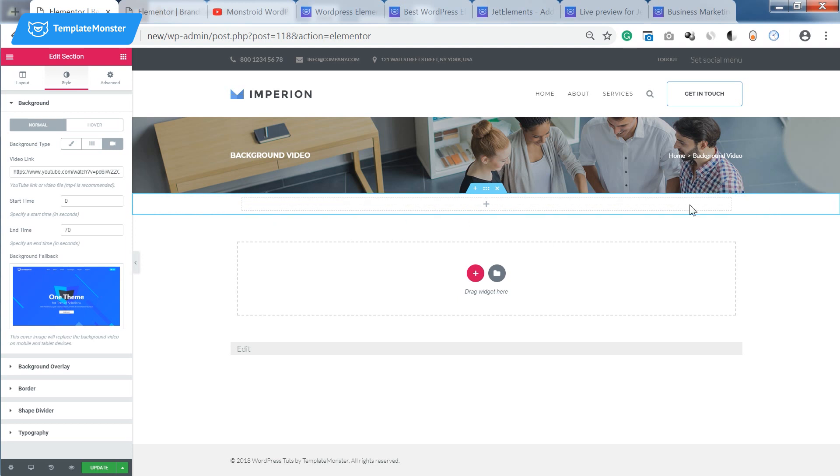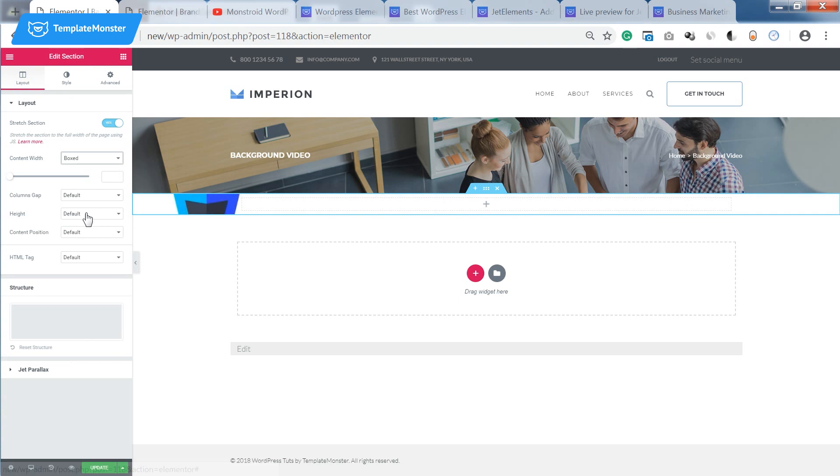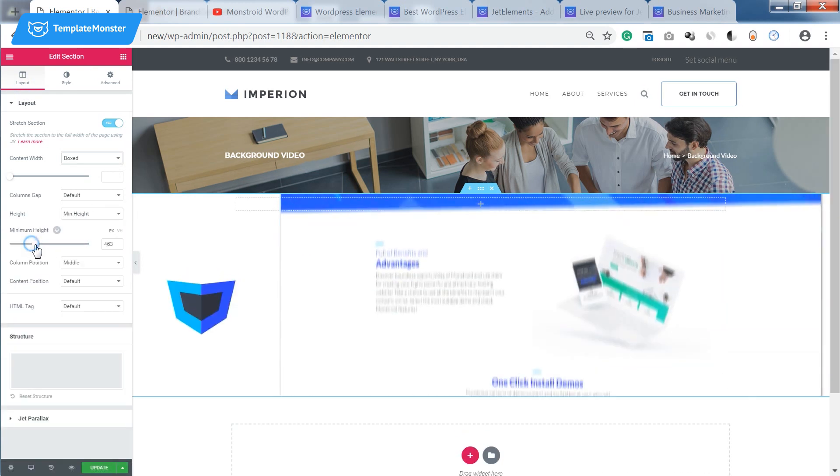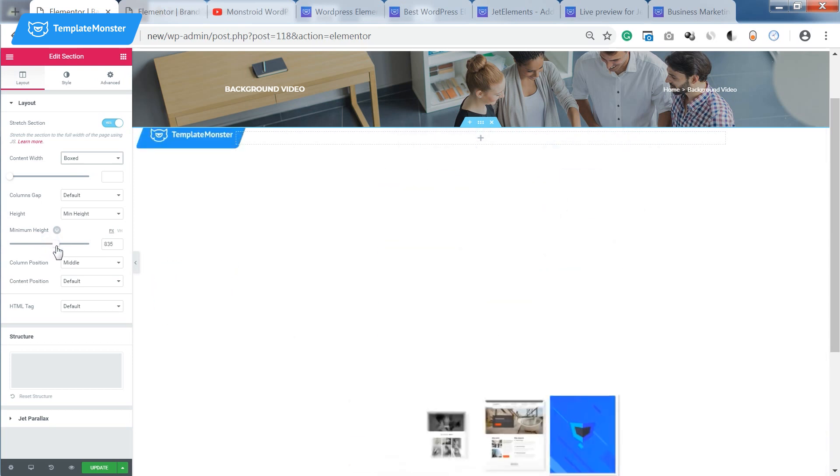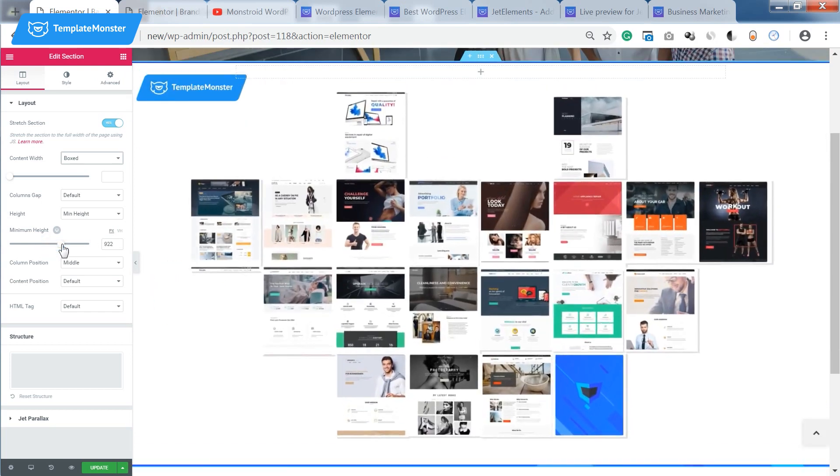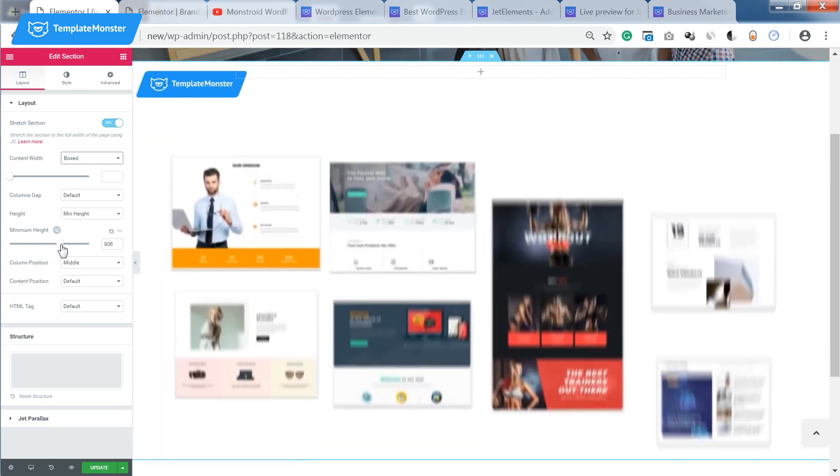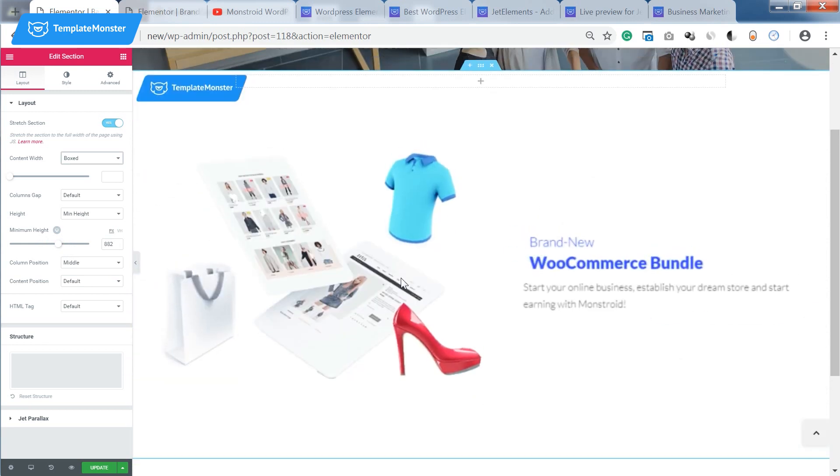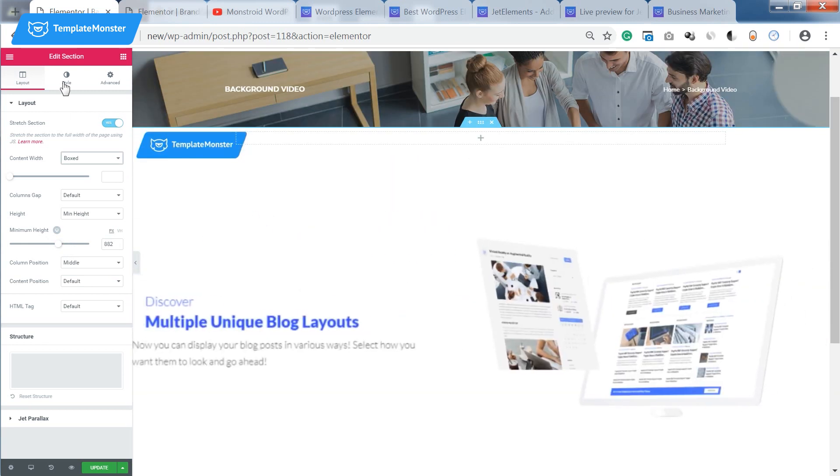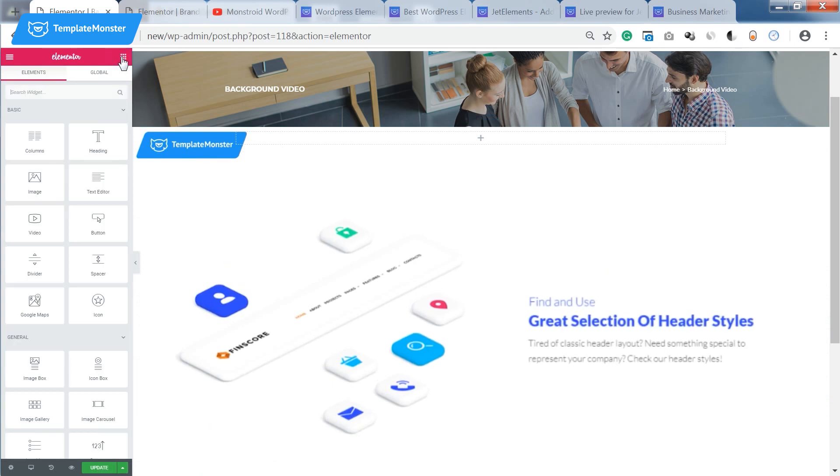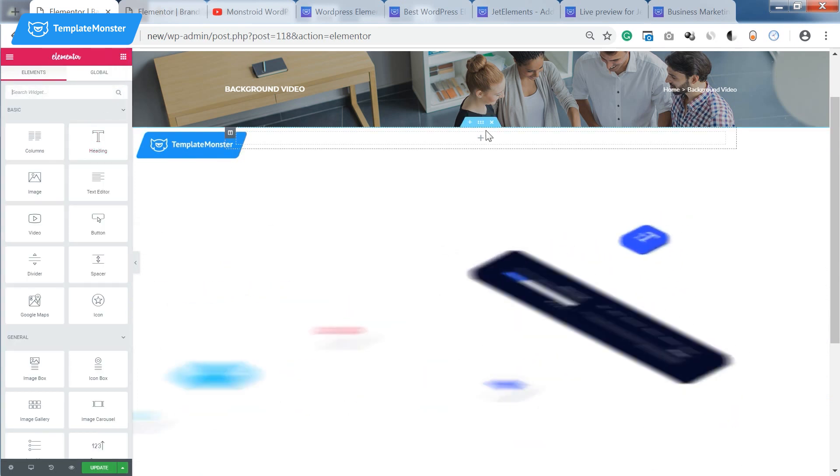Now as you see you cannot really understand much what is going on in the video. So let's go to the layout sections and set the height of the section manually. Let it be something like that so we can fully see what's going on in the video.